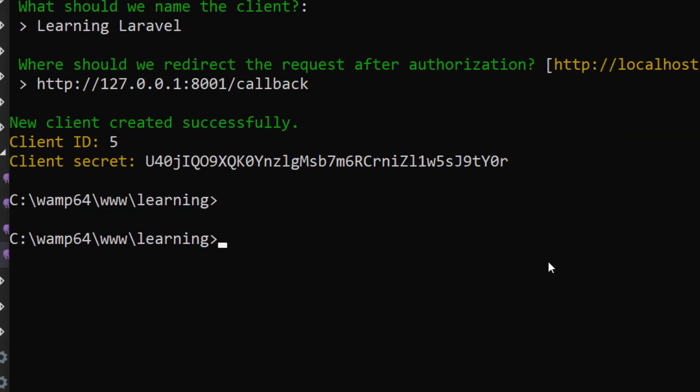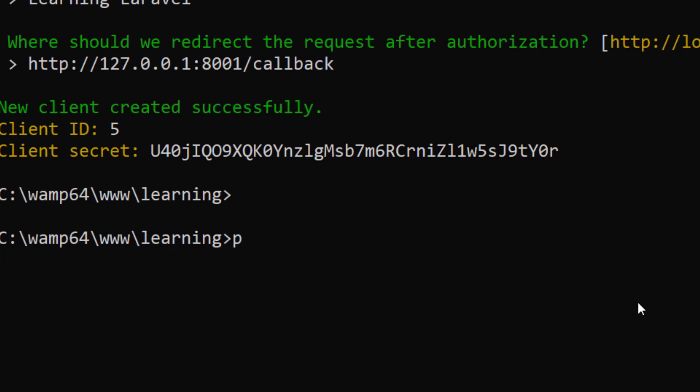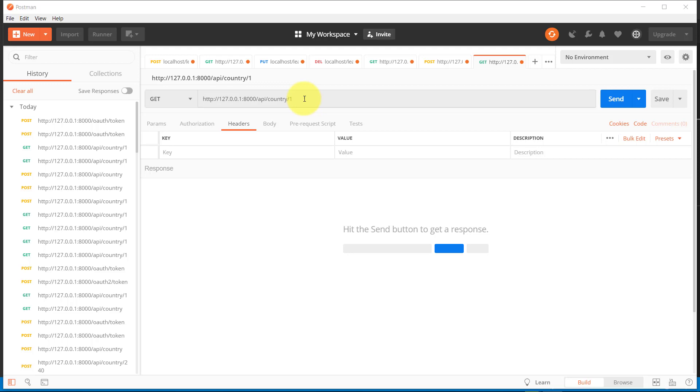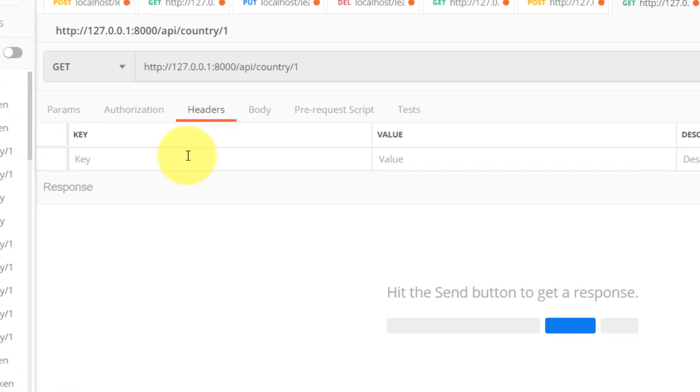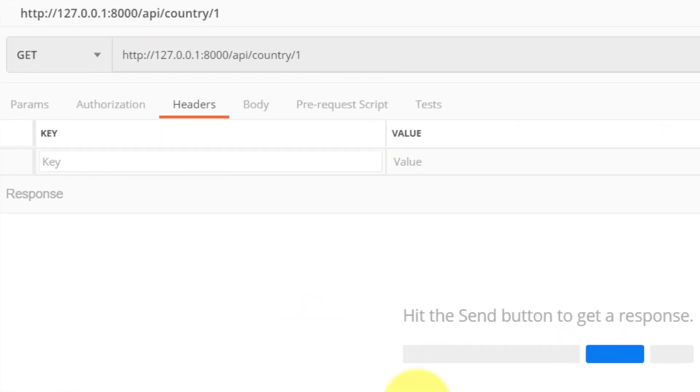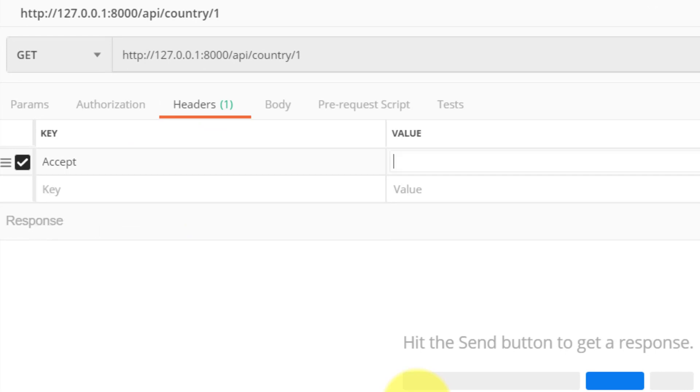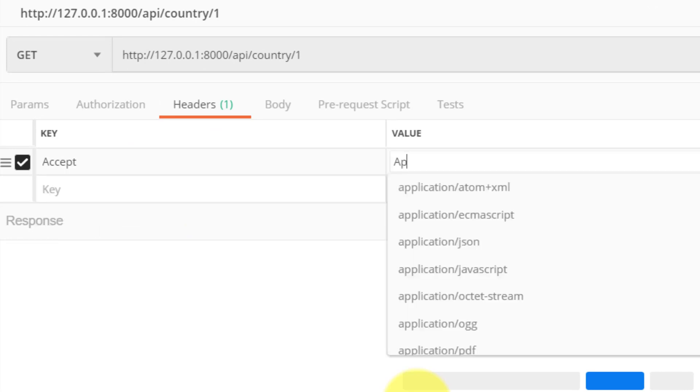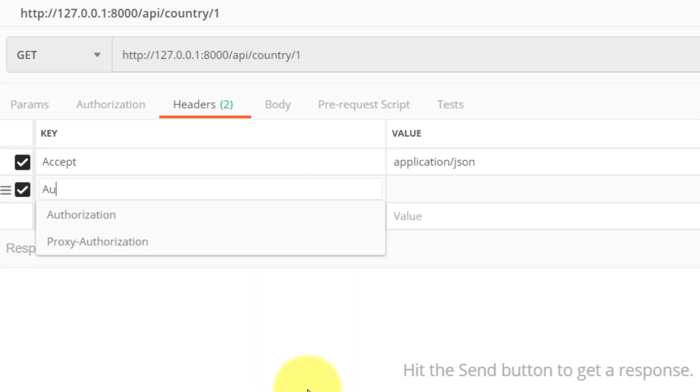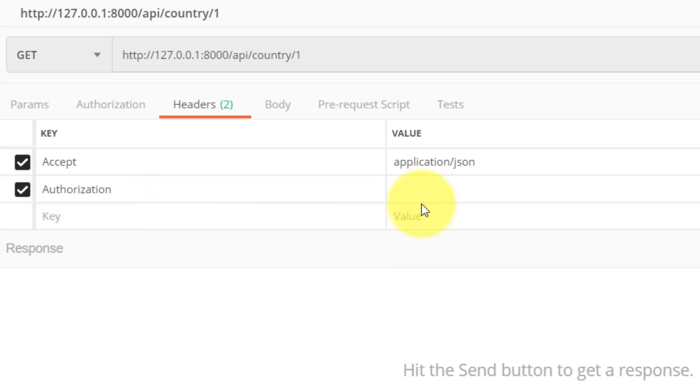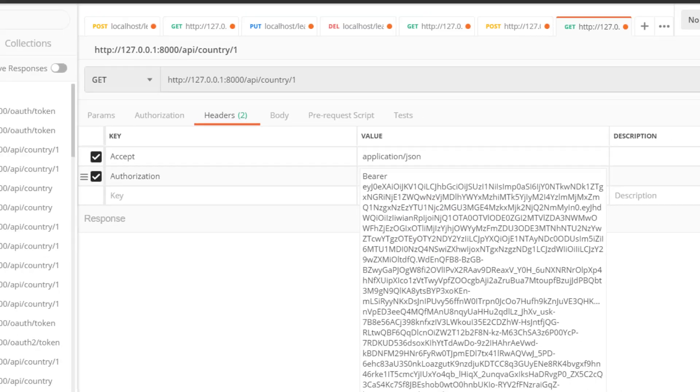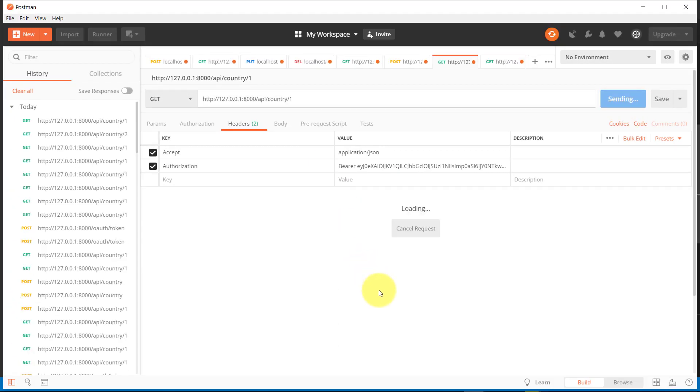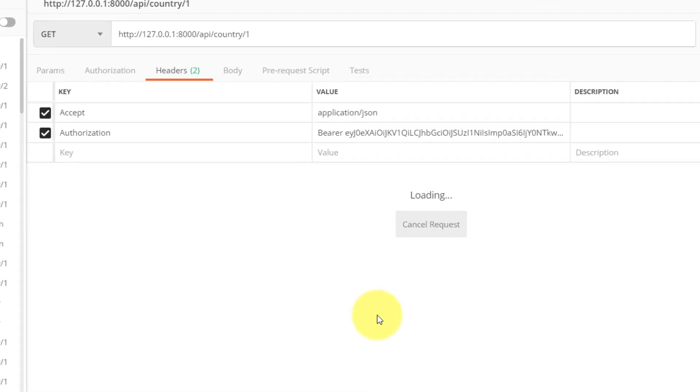Let's go to Postman. Here in headers we select Accept with value application/json, and then Authorization. We will type here Bearer space and the token. When we click the send button, here we have the result.